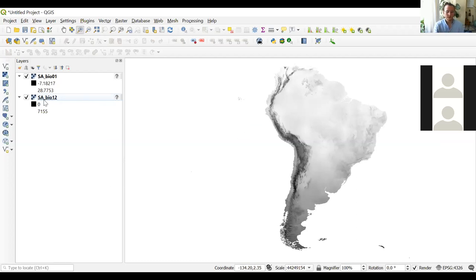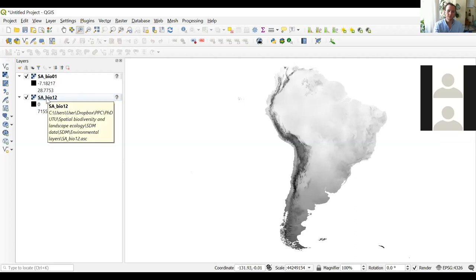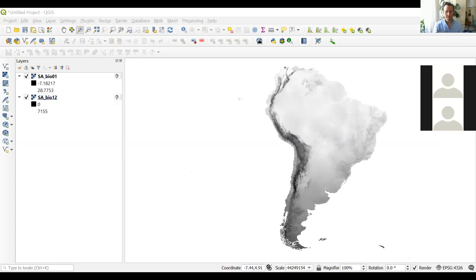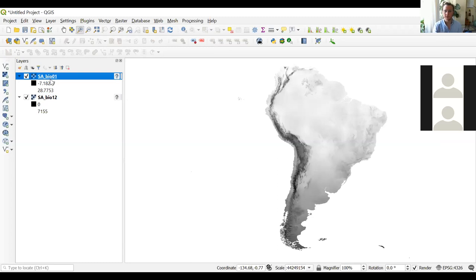If a pop-up window appears about coordinate reference system when selecting the raster, the instructions for handling that are in the PDF. Once we have the data loaded, you can also change the colors if you want, but we won't need to customize the colors at this stage.